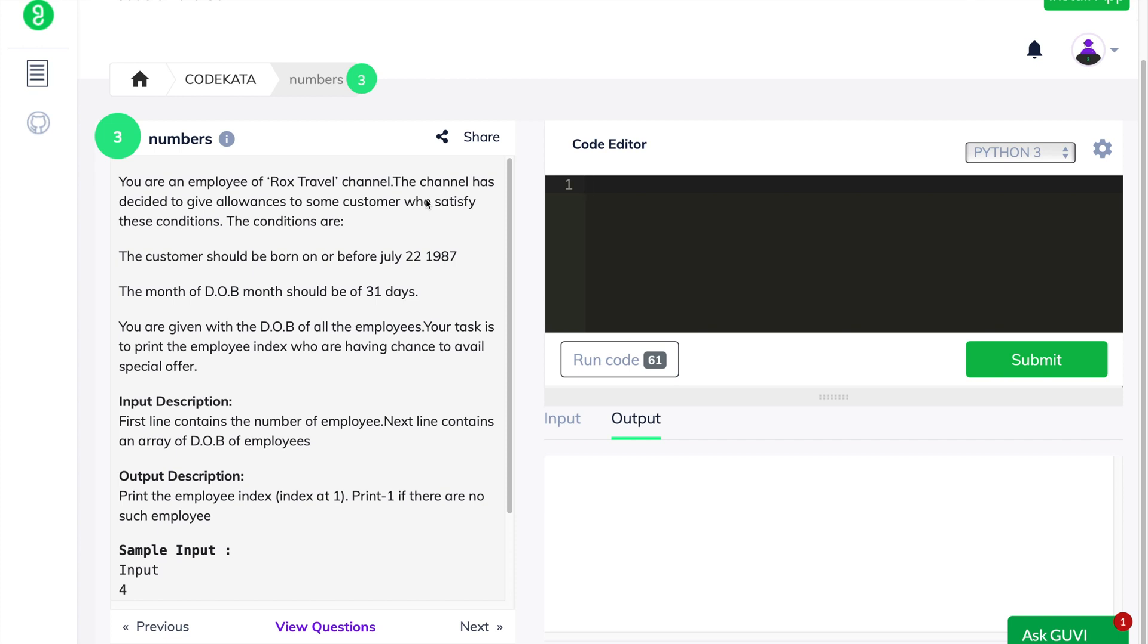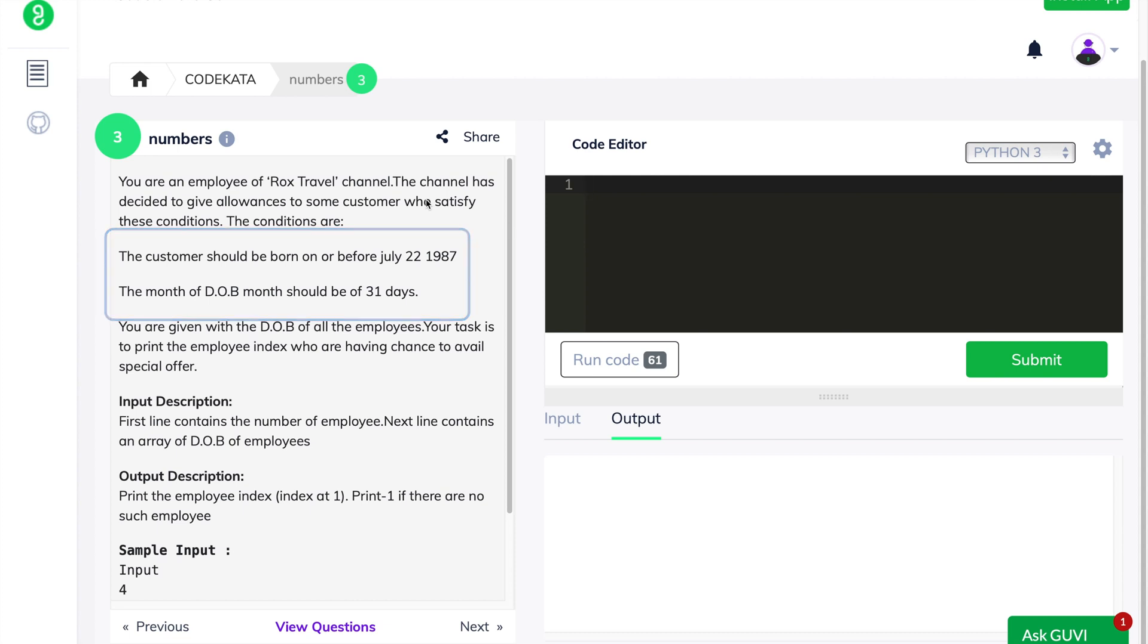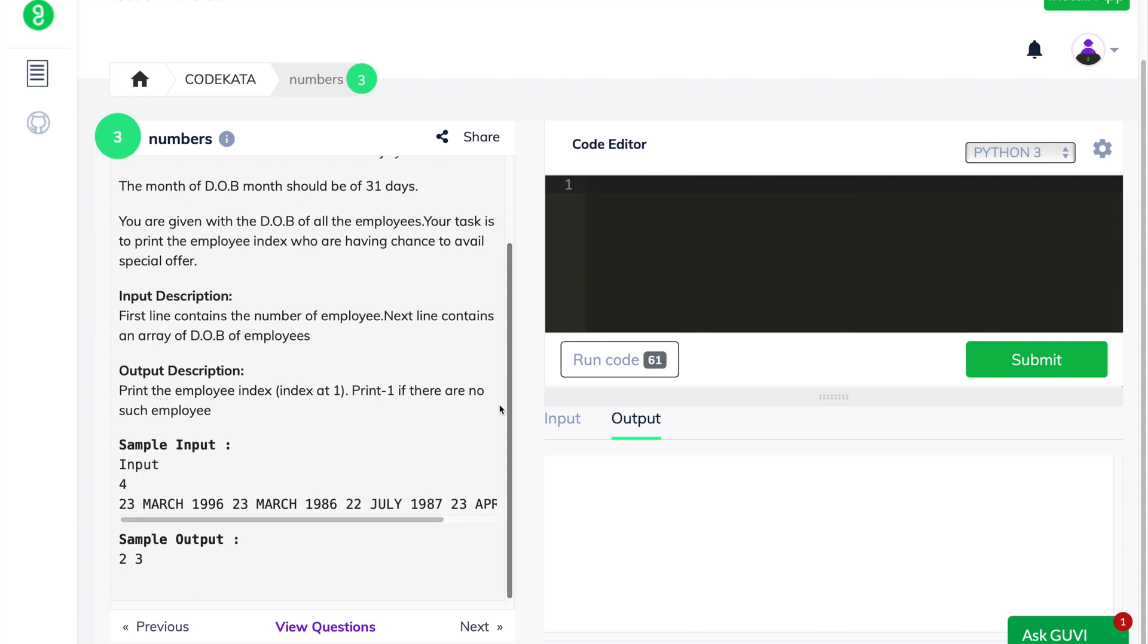Therefore, the condition which we require to filter from the given input statement is that the customer should be born on or before 22nd of July 1987 and the month of the date of birth should be of 31 days. We are given an input specifying the date of birth of a particular individual, and the date of birth constitutes three values: the date, month and year of birth.